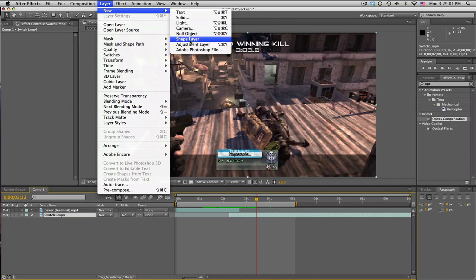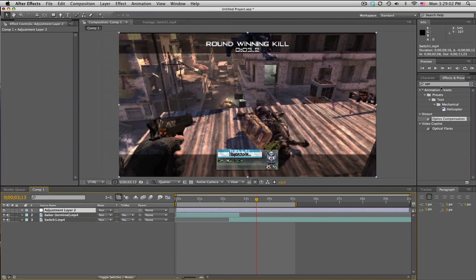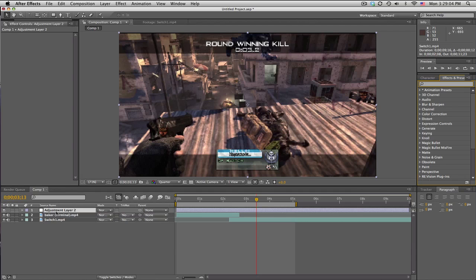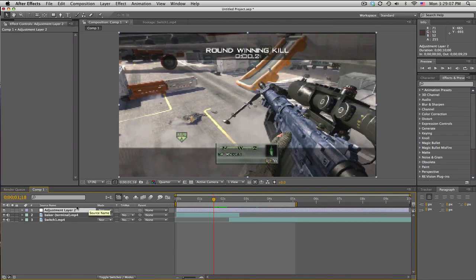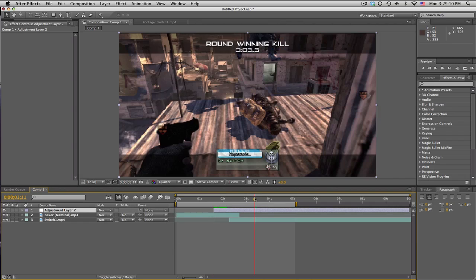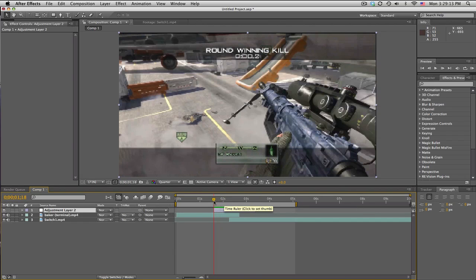I like to trim up my adjustment layers just so I can see them in the timeline easier, and then I know it's an adjustment layer. Otherwise, you'll have a big long bar, but that's cool.